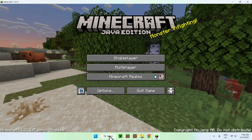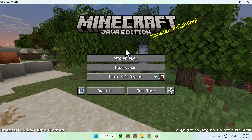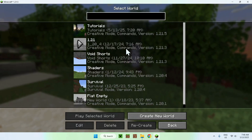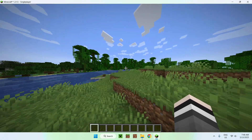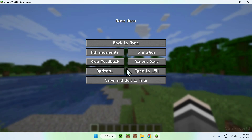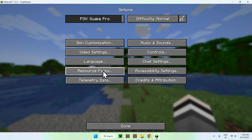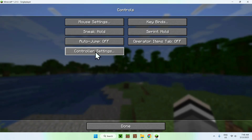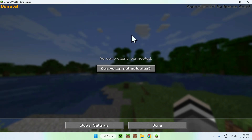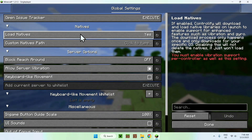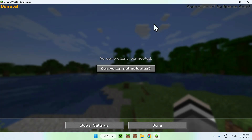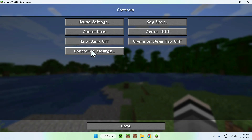Once your controller is connected, go to a single-player world, server, or realm. Once you're in a world, press Escape, go to Options, then Controls, and you'll see Controller Settings. Here your controller schematic will show up, and you can change the keybinds if you want. There are also Global Settings for specific controller configuration options. Keep this page in mind if you need to customize your controller settings for Minecraft.